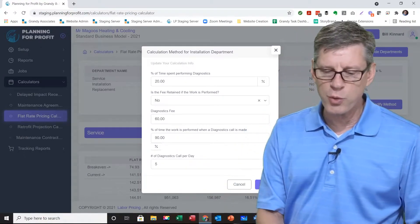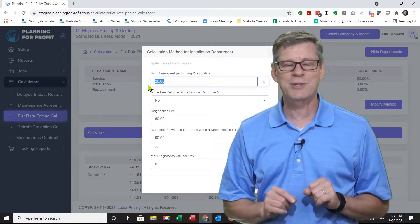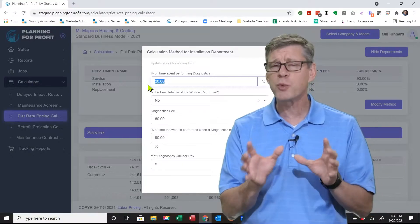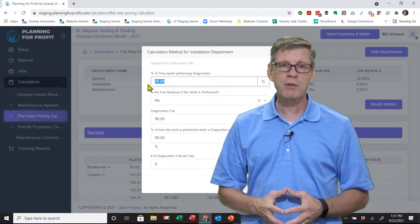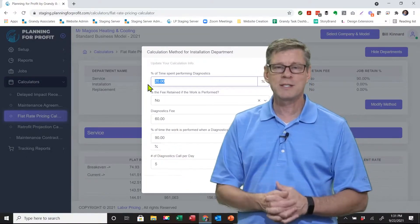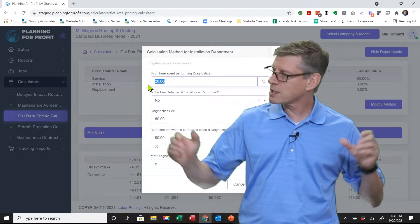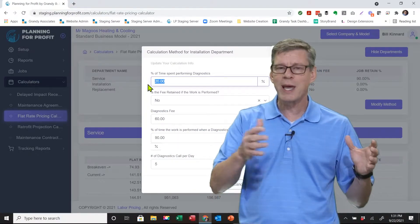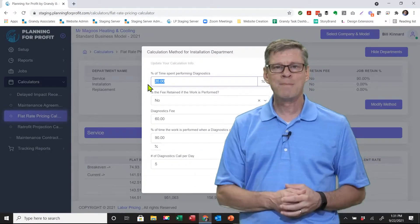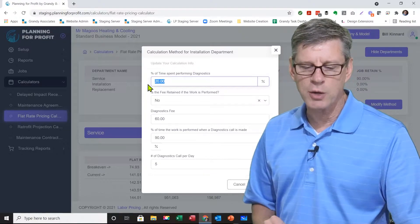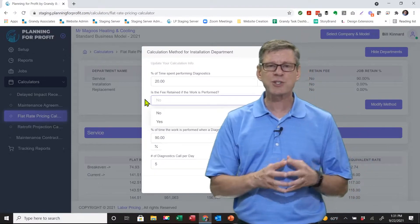The first question is: what percent of the time is spent performing diagnostics for the typical service call? It's going to be roughly 20%. Some service calls you already know what's wrong, and others take three or four hours to figure out — but on average, about 20% of the time on the job is figuring out what's wrong and getting approval to proceed. The remaining 80% is actually making the repair. That number is defaulted and should be pretty close.